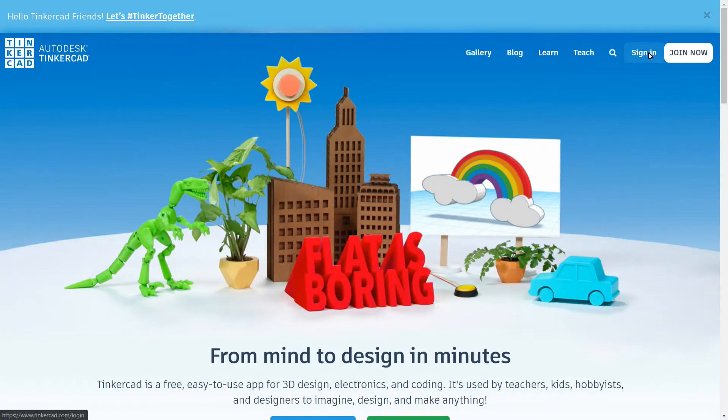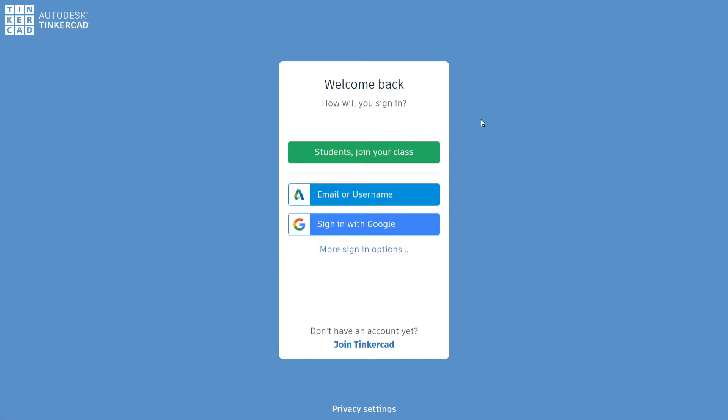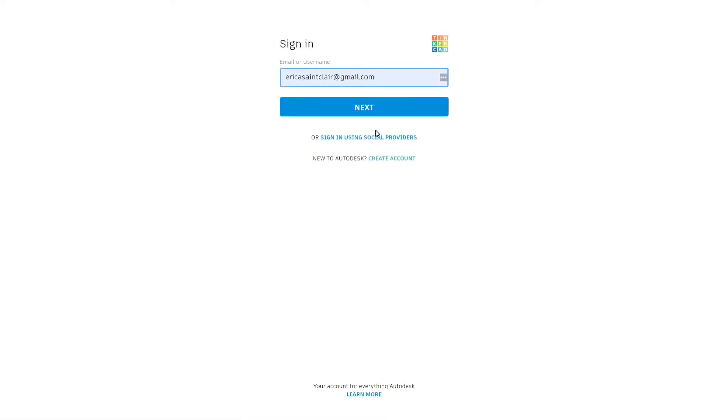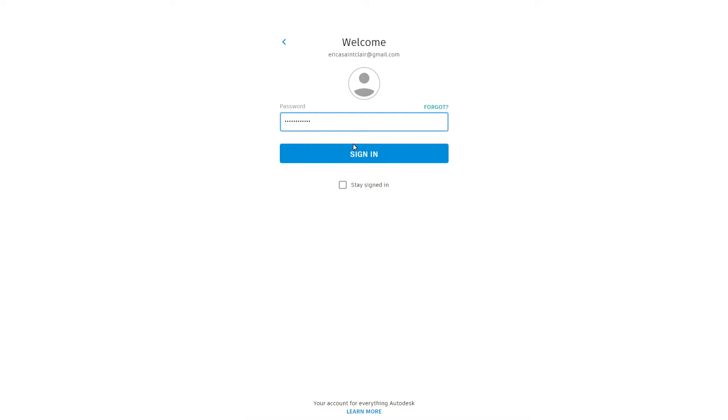Again, you'll have to come up here to sign in on your account, and we don't have a class. You're just going to use your own email or username, and we will get signed in together.